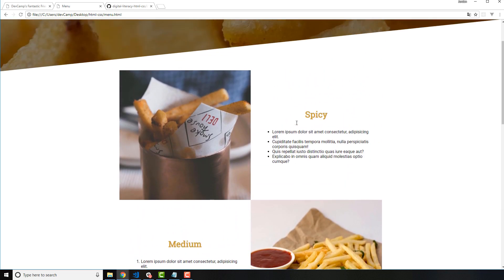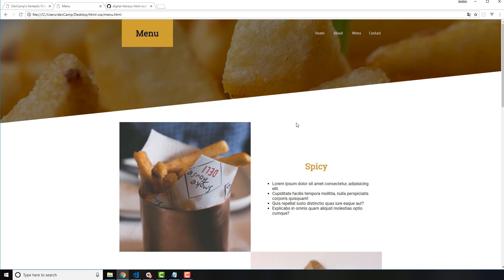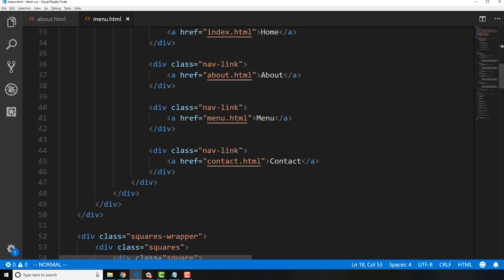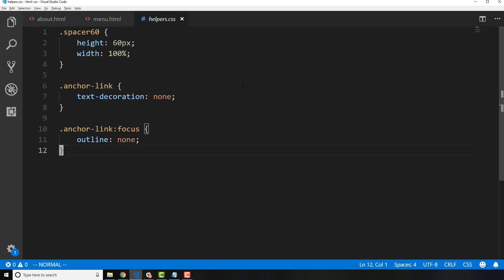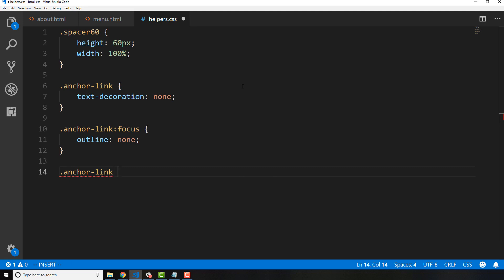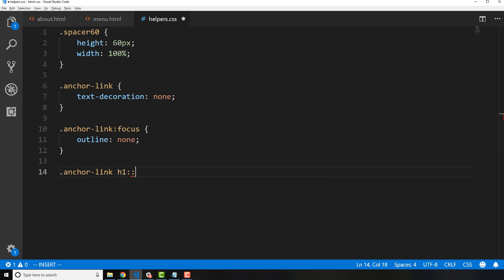They can look a little confusing if you've never seen them, but after we walk through this demo it's going to make a lot more sense. Switching back to the code, we have our spicy h1 anchor tag. We can select an anchor link and grab the h1 tag inside of it. Let me open up our helpers file — down below I'll grab the anchor link, then the h1, and add two colons for the before pseudo selector.